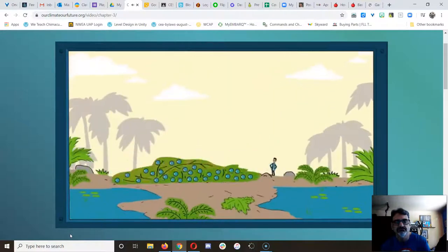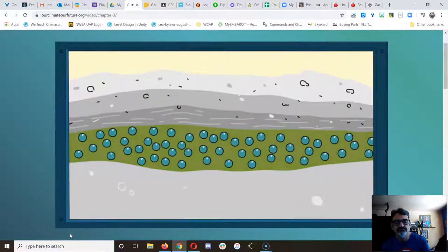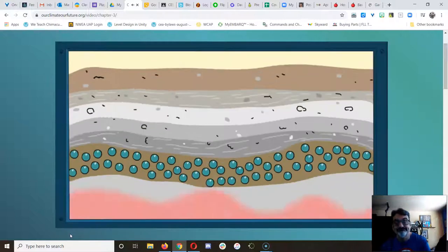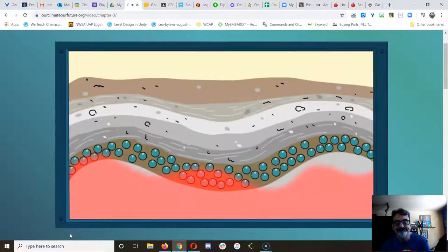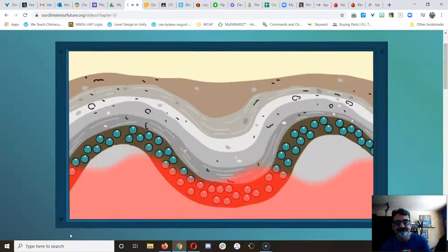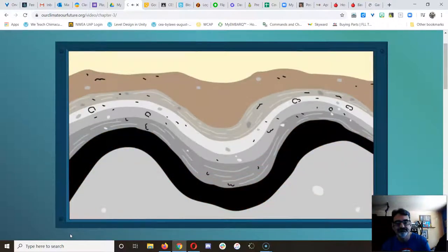When they died, a whole lot of them got buried deep underground. Under heat and pressure, the dead plants got cooked over millions of years. They turned into black rocks called coal.